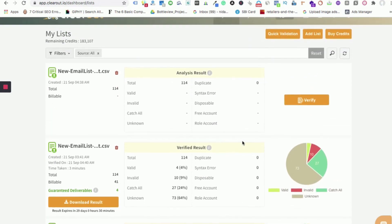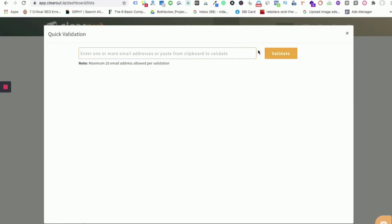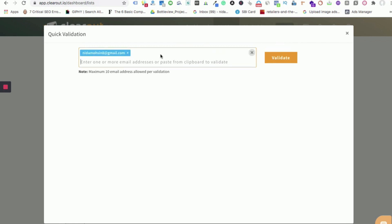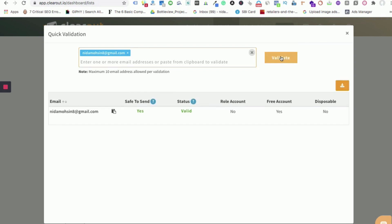The second way of validating the email address is quick validation. Quick validation, as the name suggests, lets you get an instant result. You just need to enter the email address. Here is the example that I'm showing you and click on validate. The result will be shown in few seconds like you see it here. The quick validation can be done for 10 email addresses per validation.